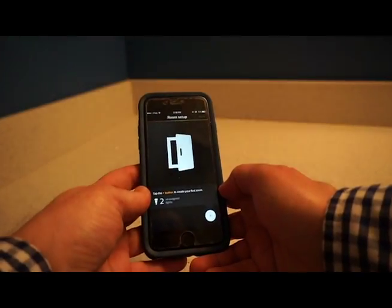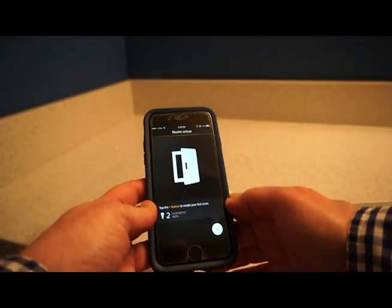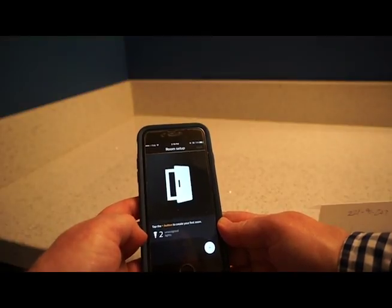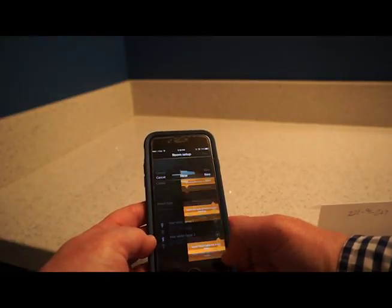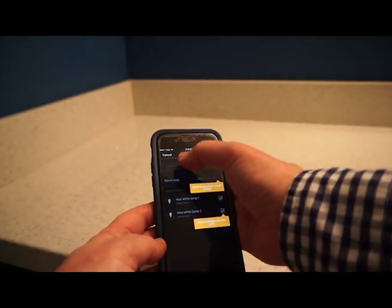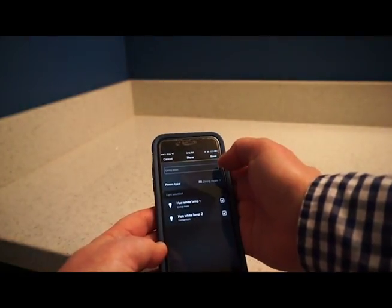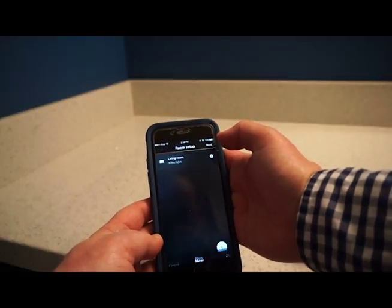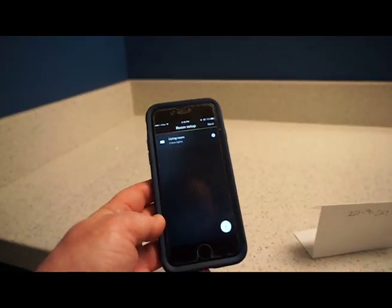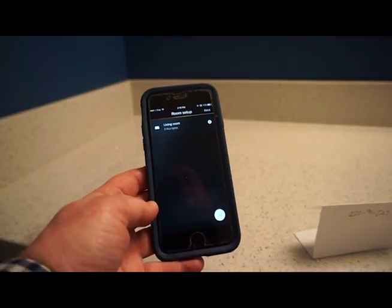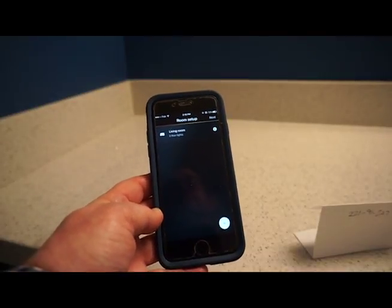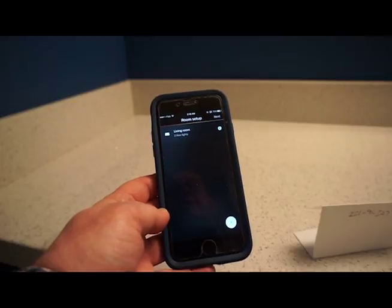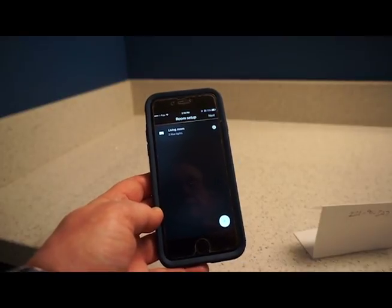So it says my new accessory is ready, and I can tap the plus button to create my first room. So I'm going to come up. This living room works for me, that's the default. I'm going to say save. And it says two Hue lights. I'm not sure how it knows that since I've only plugged one in. But anyway, let's go see what we can do with them.